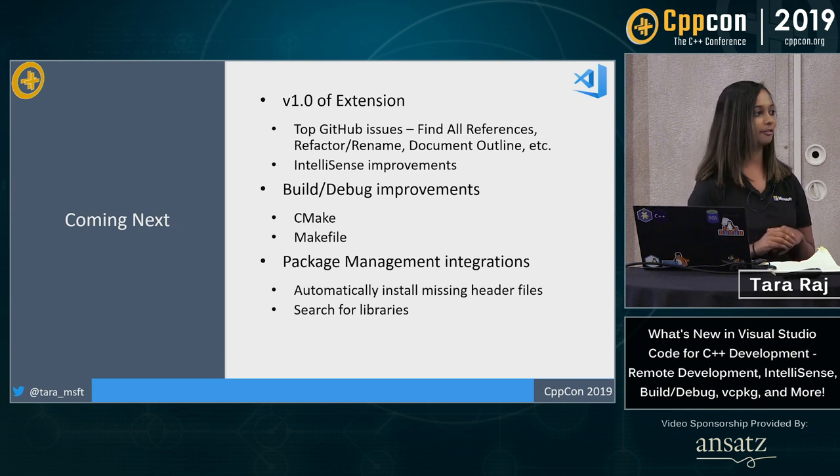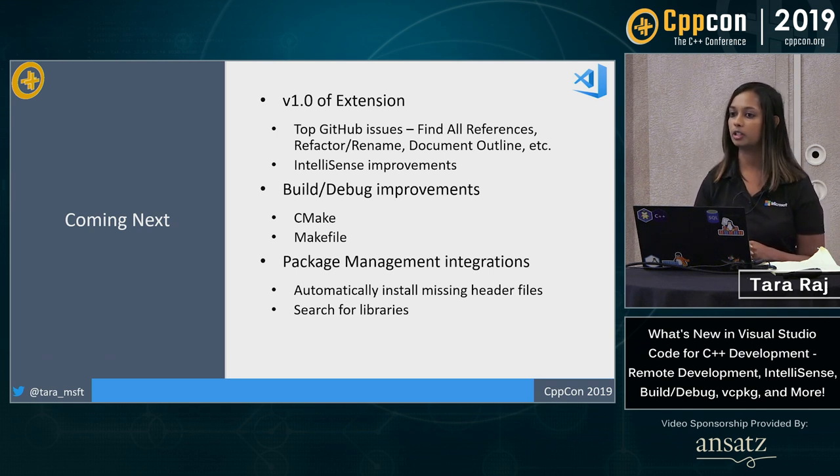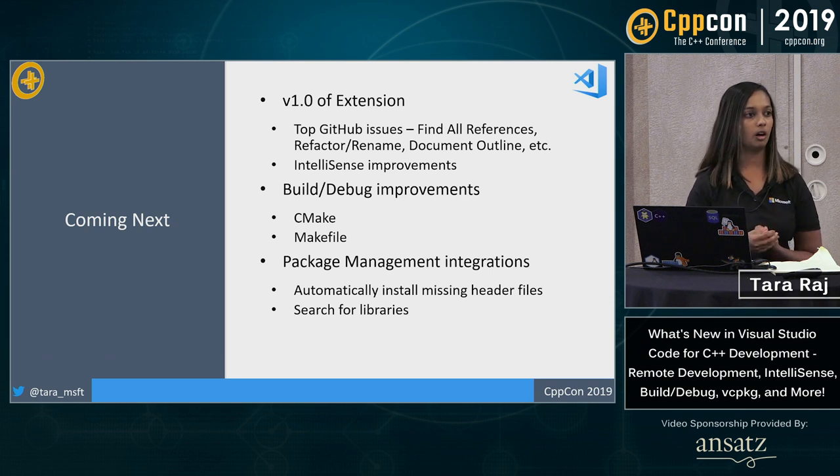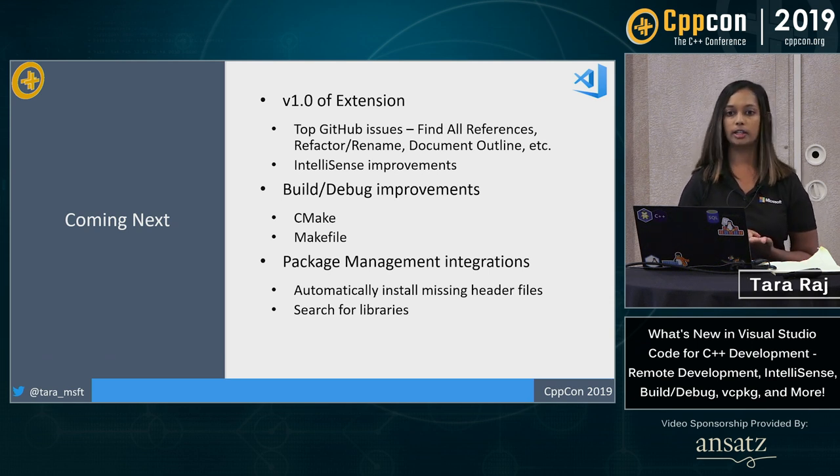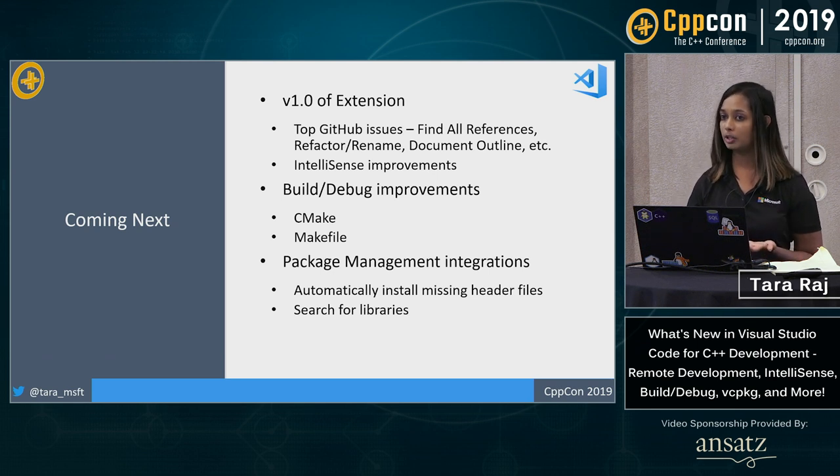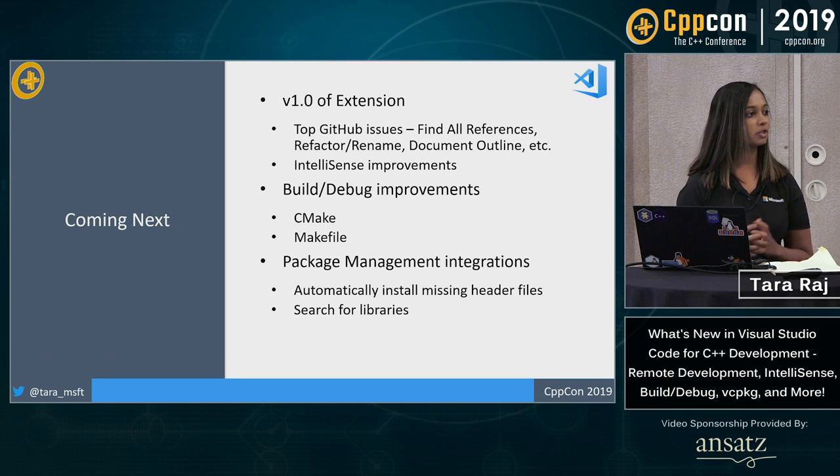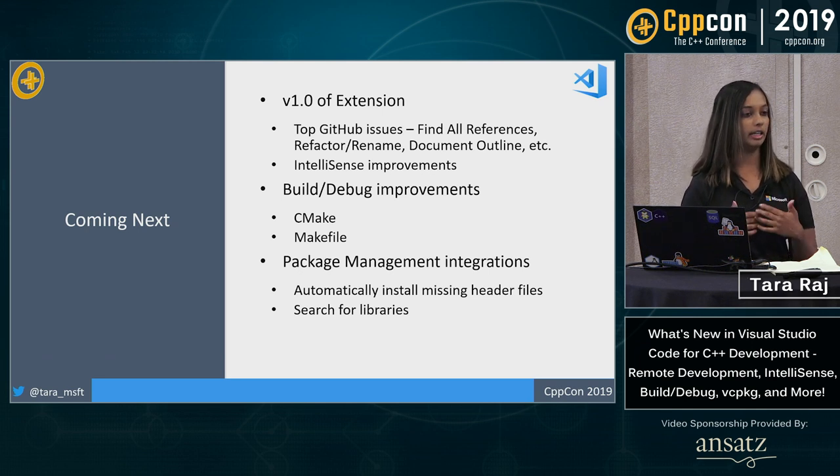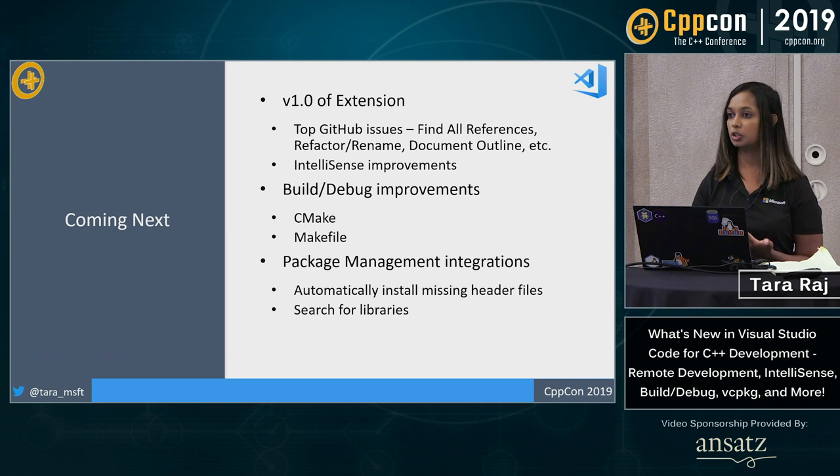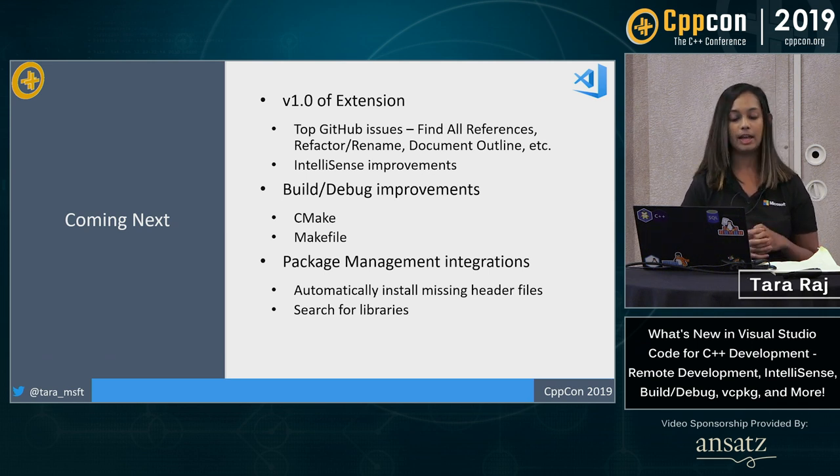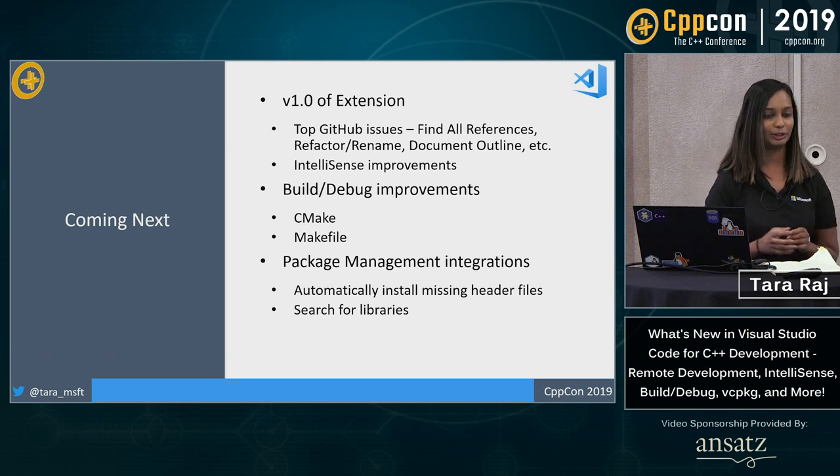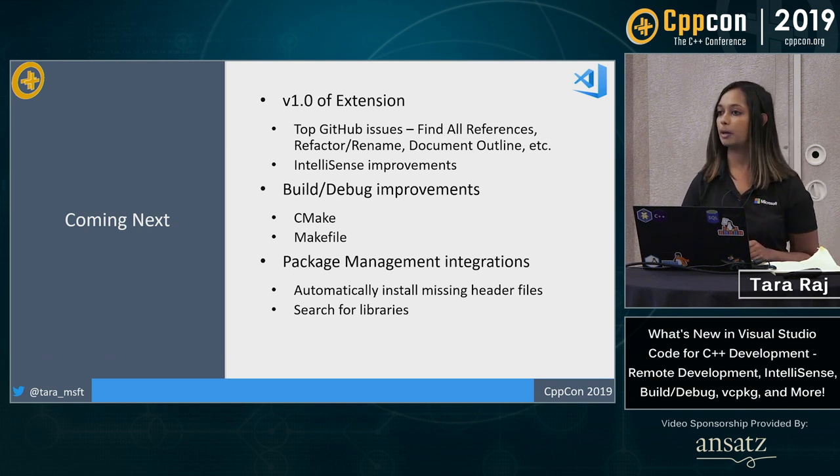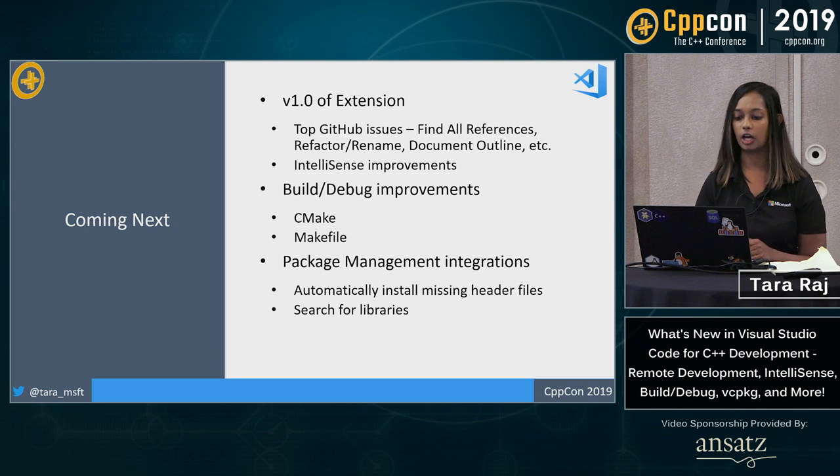We also have build and debug improvements coming up, specifically for makefile and cmake. So we're working on a set of improvements for makefile, as well as for cmake. We are actually now the primary maintainers of the cmake tools extension. So with that, we'll be adding a lot more improvements as far as cmake integrating that with our extension as well.